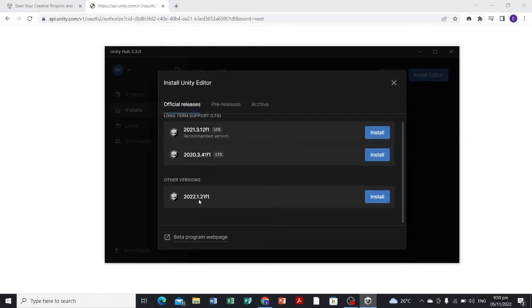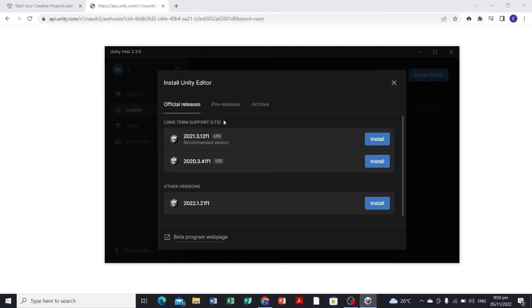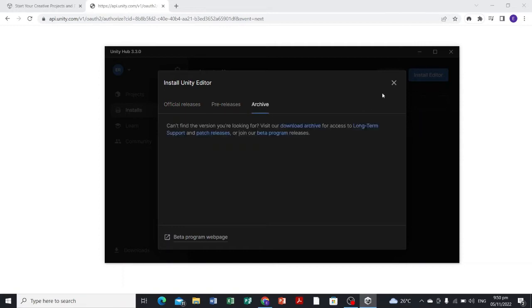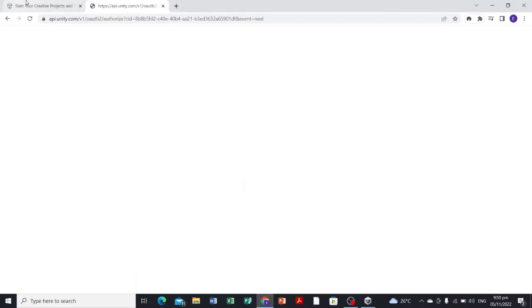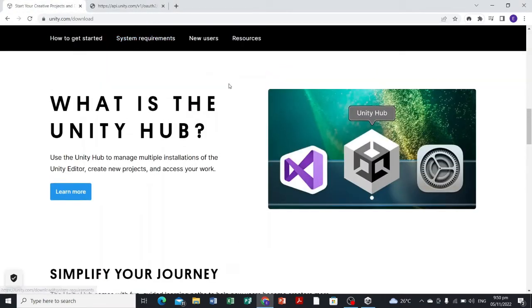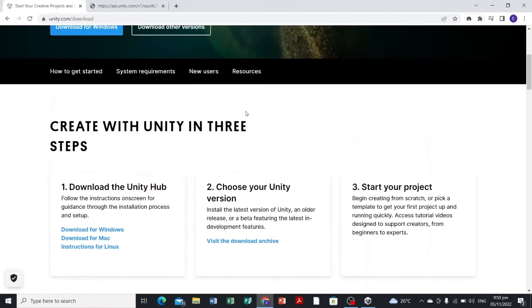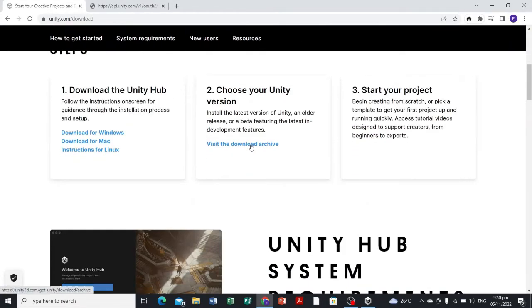No, this is not the one. We're gonna head over to the Unity website again and select here in step two, choose your Unity version.